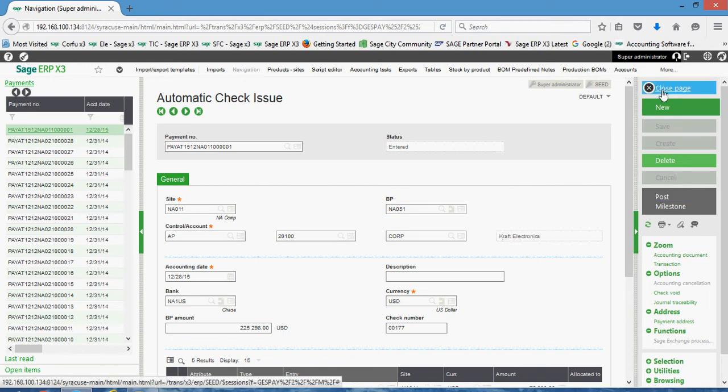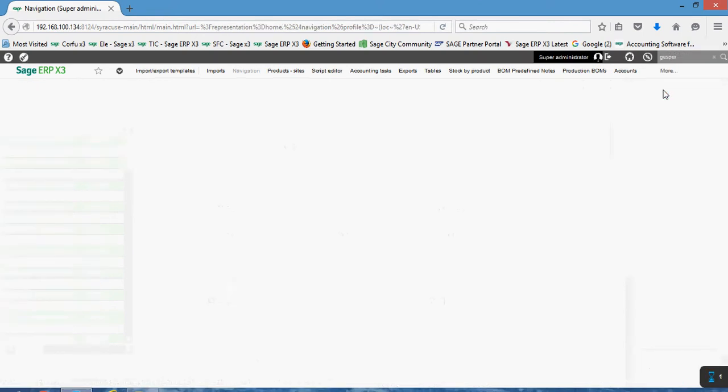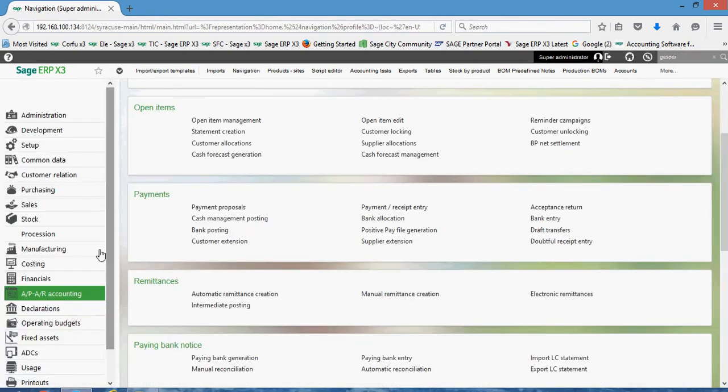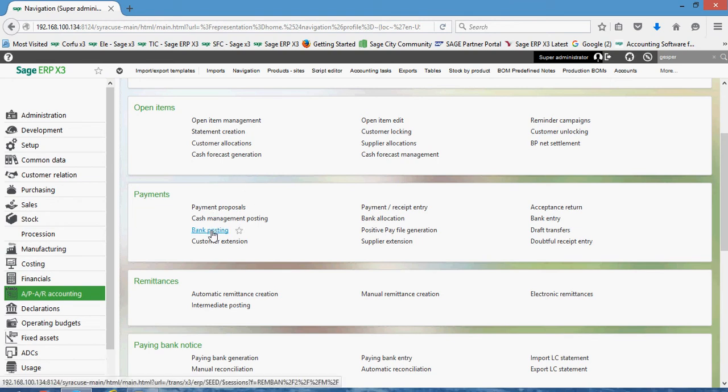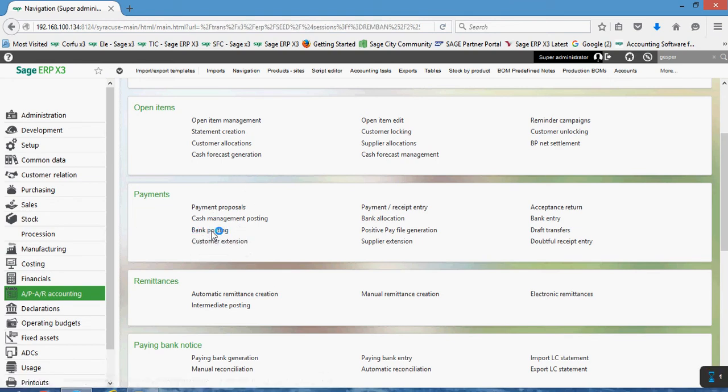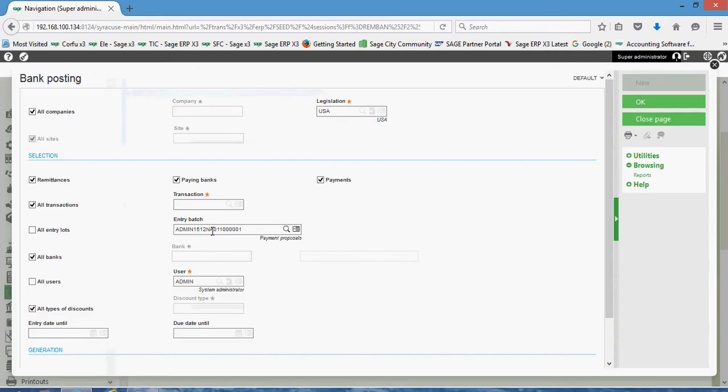The second way, the second way kind of being the batch method of doing it, we're going to come to APA or Accounting Payments, then we're going to come to this option right here for bank posting. Okay, so in here on the bank posting function here, we're going to come in.